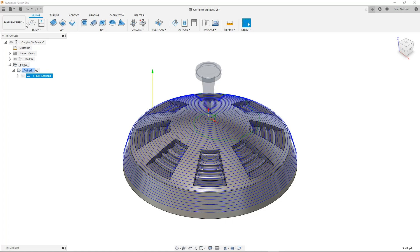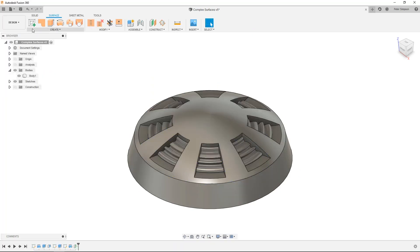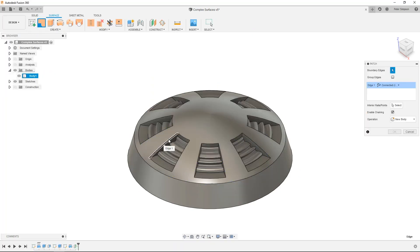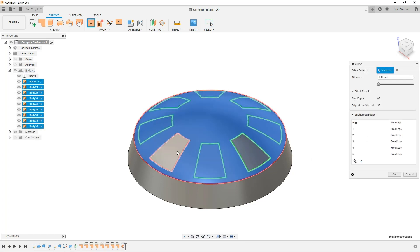Rather than allowing the toolpath to dip down into each cutout or selecting each edge as a machining boundary, which could lead to a poor surface finish at the edges, I can patch each hole to create one continuous toolpath.